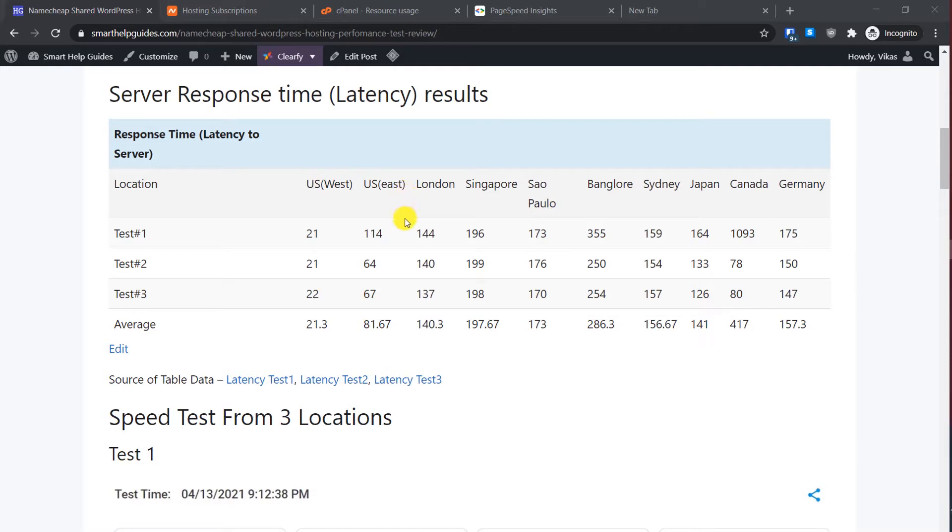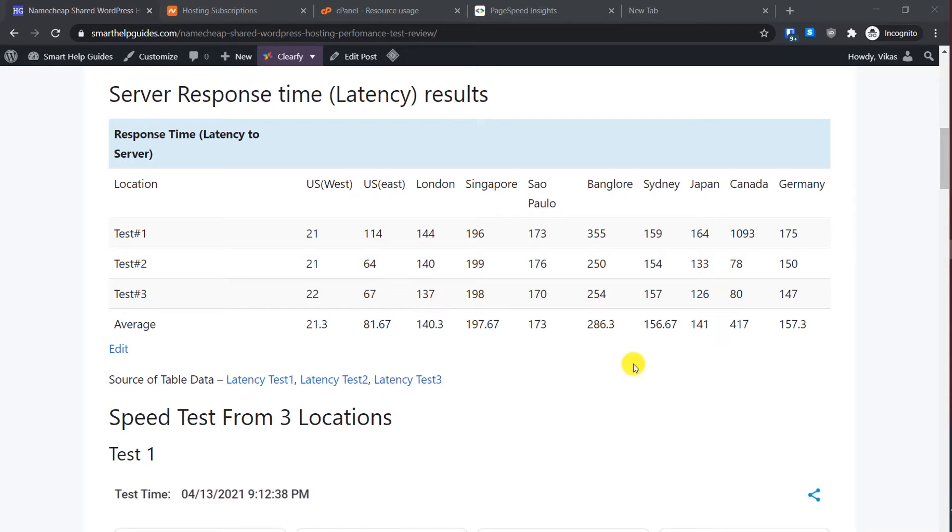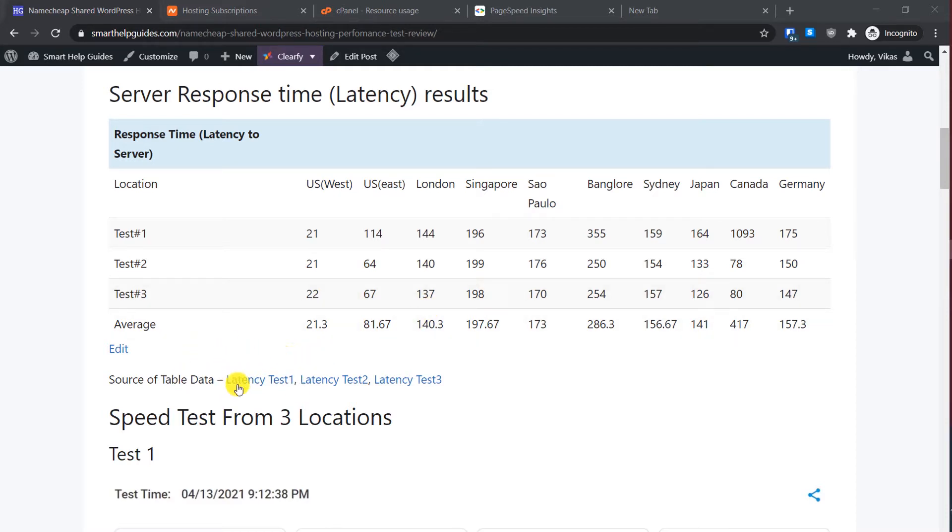From this data you can see if your visitors are from US West or East then it's fine. Even from London I think it will be okay, but from everywhere else the response time is really high. If you want to check the detailed data just visit my blog post, and if you want to see the source of this data you can view it from here.